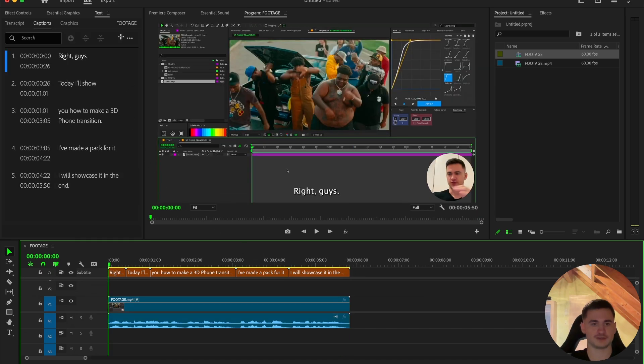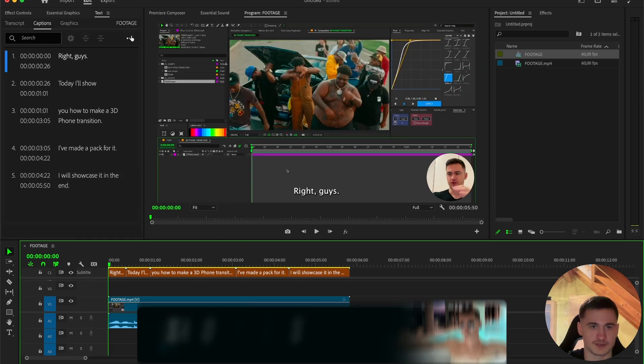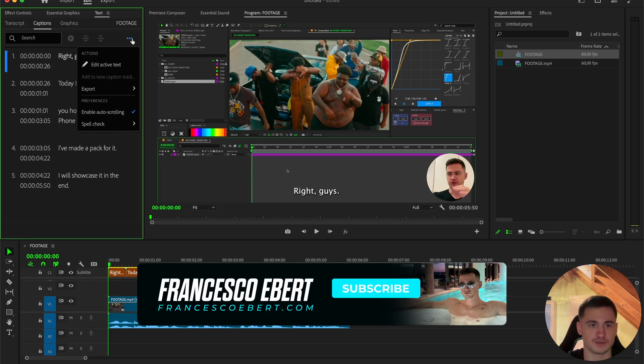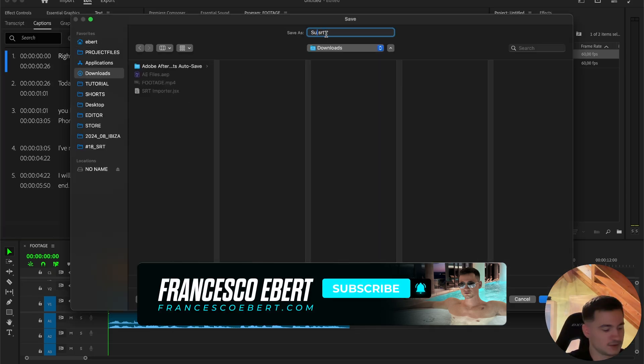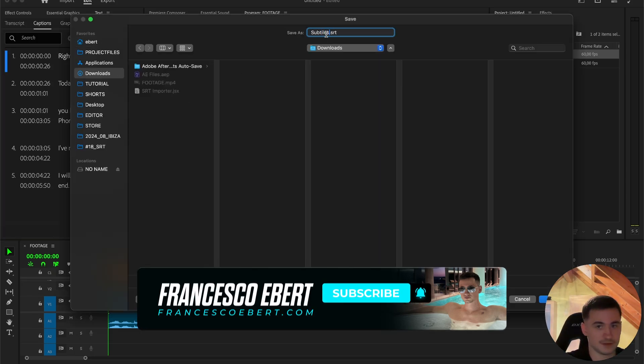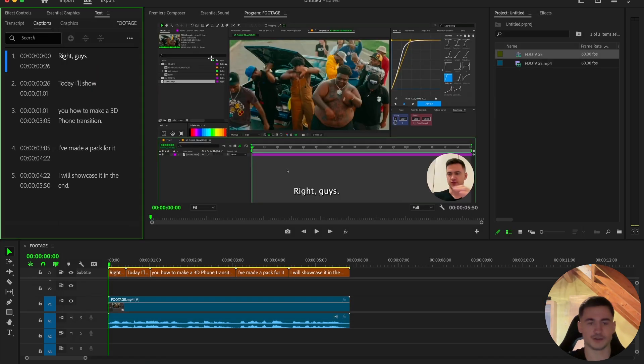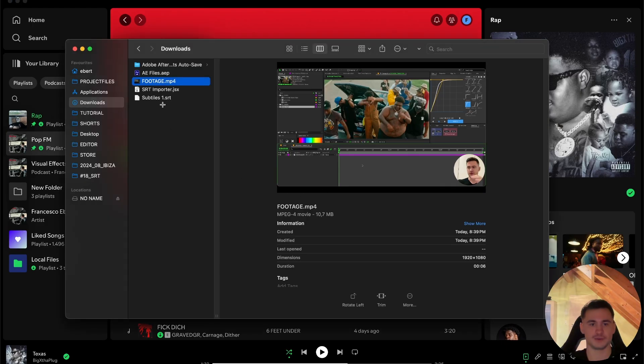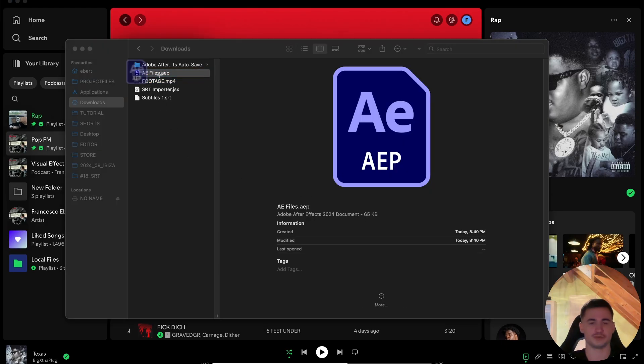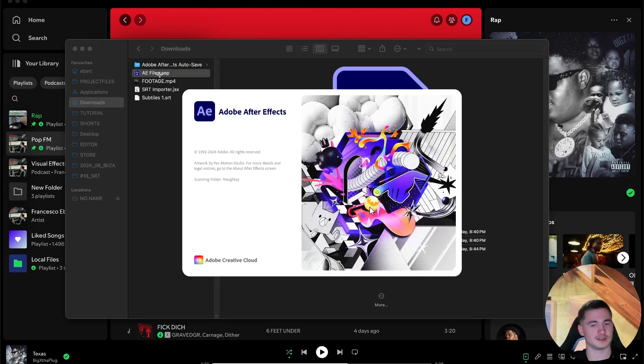Now we want to export it, so we can use the subtitles in After Effects. Press on the three dots again, export, export SRT file, then go to your folder, subtitles one, click on save, you can close the Premiere file, now go into After Effects, and then also import your footage.